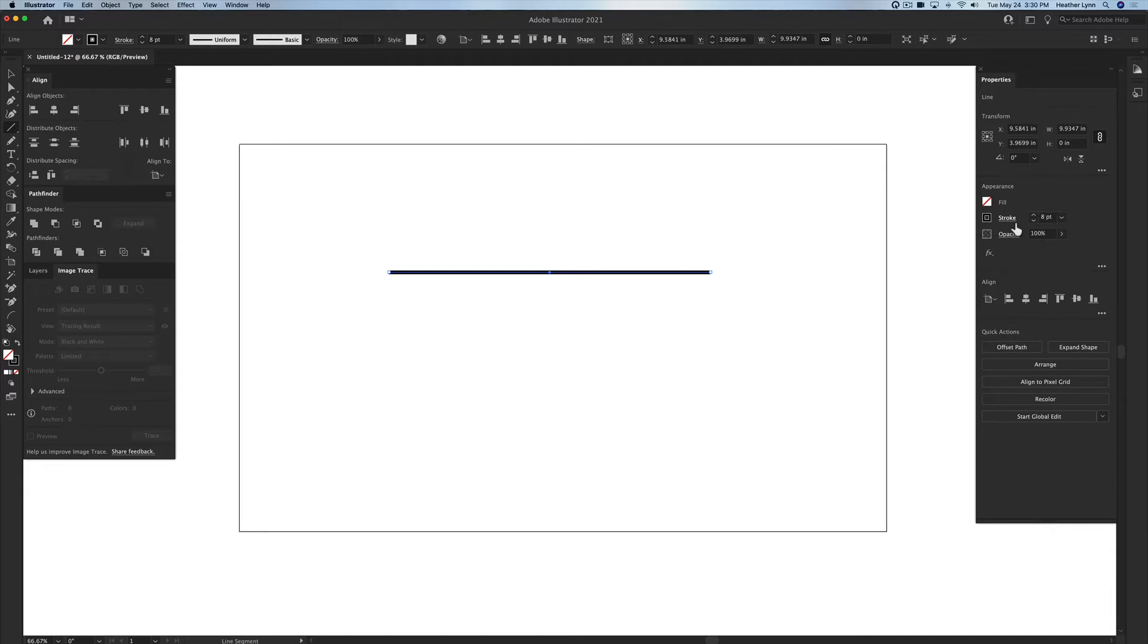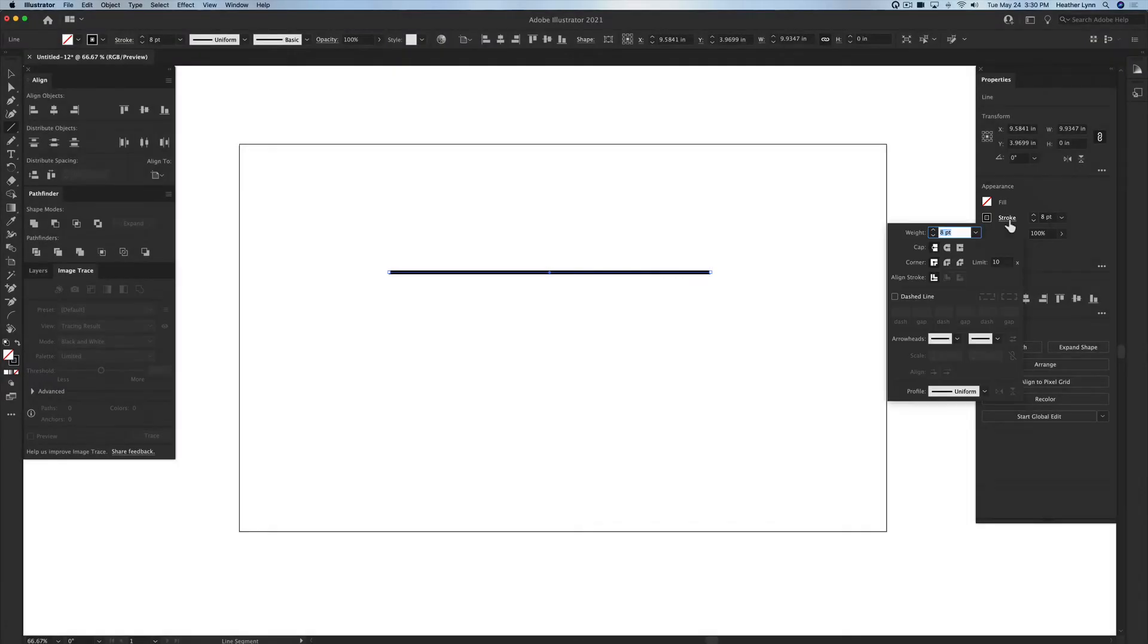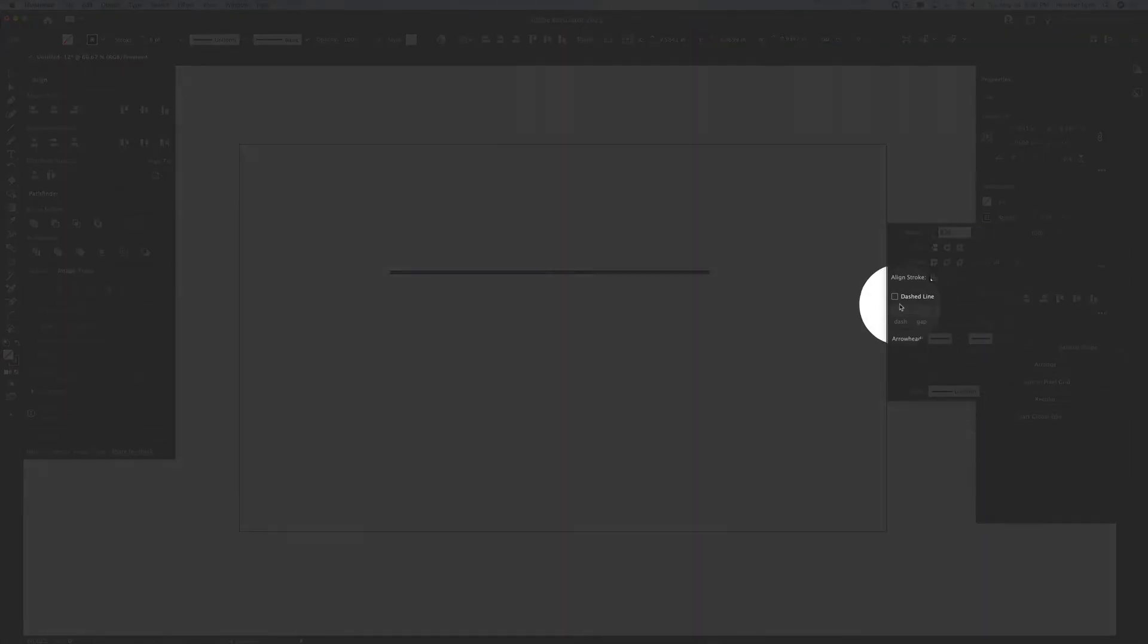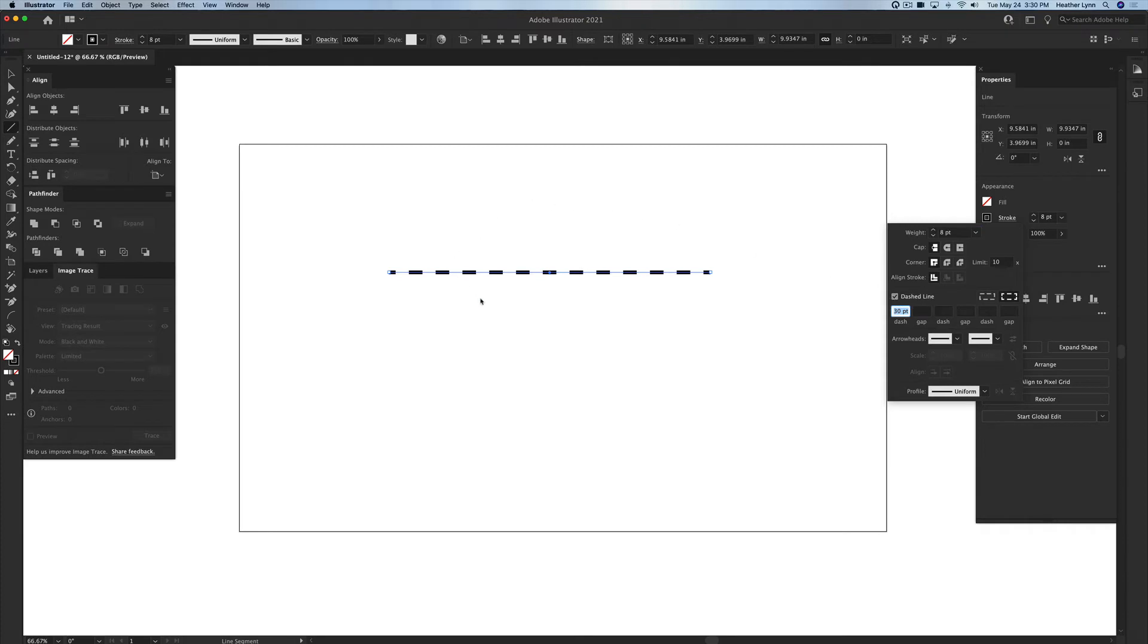And now I'm going to go into the stroke properties by clicking on the word stroke over here in the appearance panel. You're going to see a lot of options in here and the option that we're working with today is called the dashed line option which is right here in the middle. I'm going to select dashed line and as you'll see on my artboard it turned it into a dashed line.